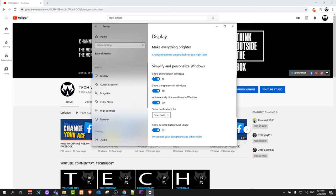Here as you can see, currently show animations in Windows is on. Just click it off and your animations will be switched off.